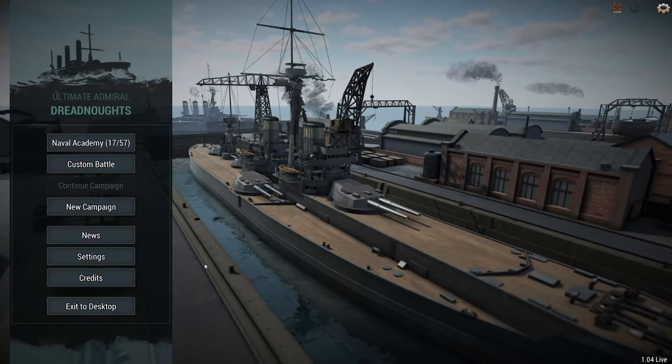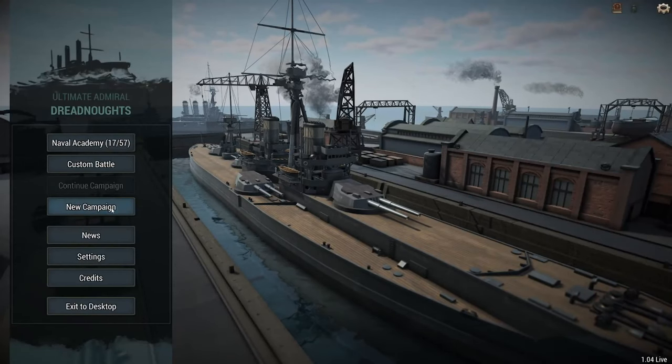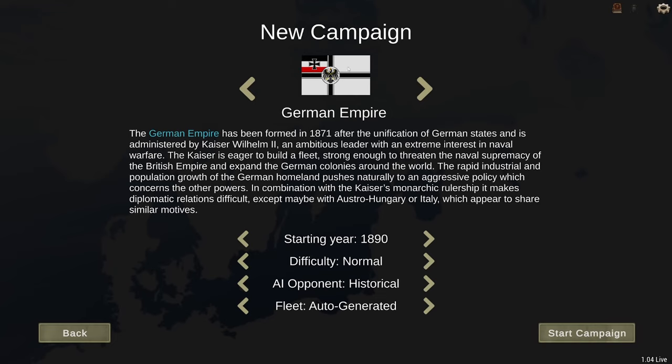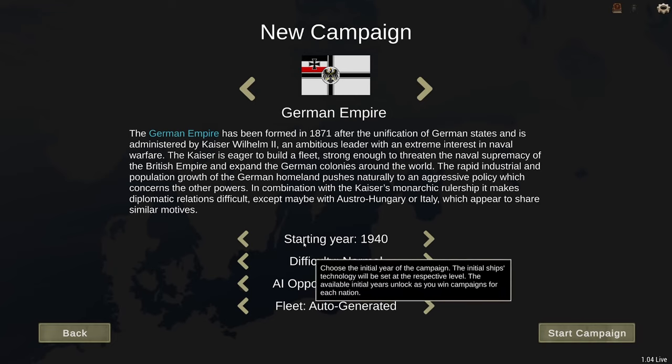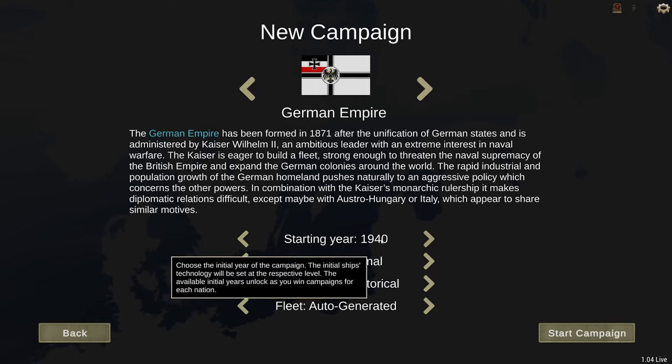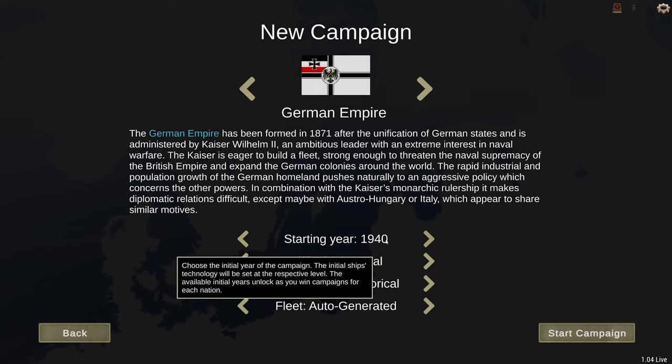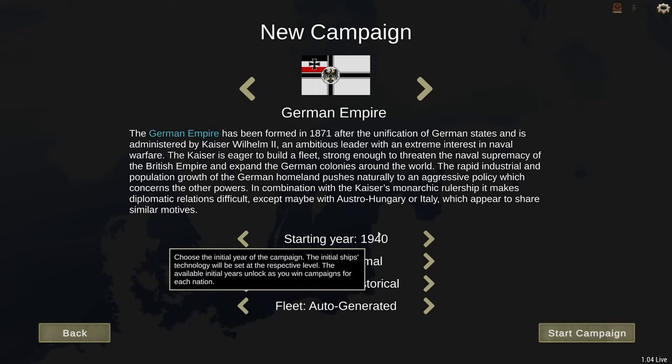Now that you're back in Dreadnoughts, you can go to New Campaign. You can see the German Empire, and I have access to 1910, 20, 30, 40. Well, not 50, 1940 at the latest.